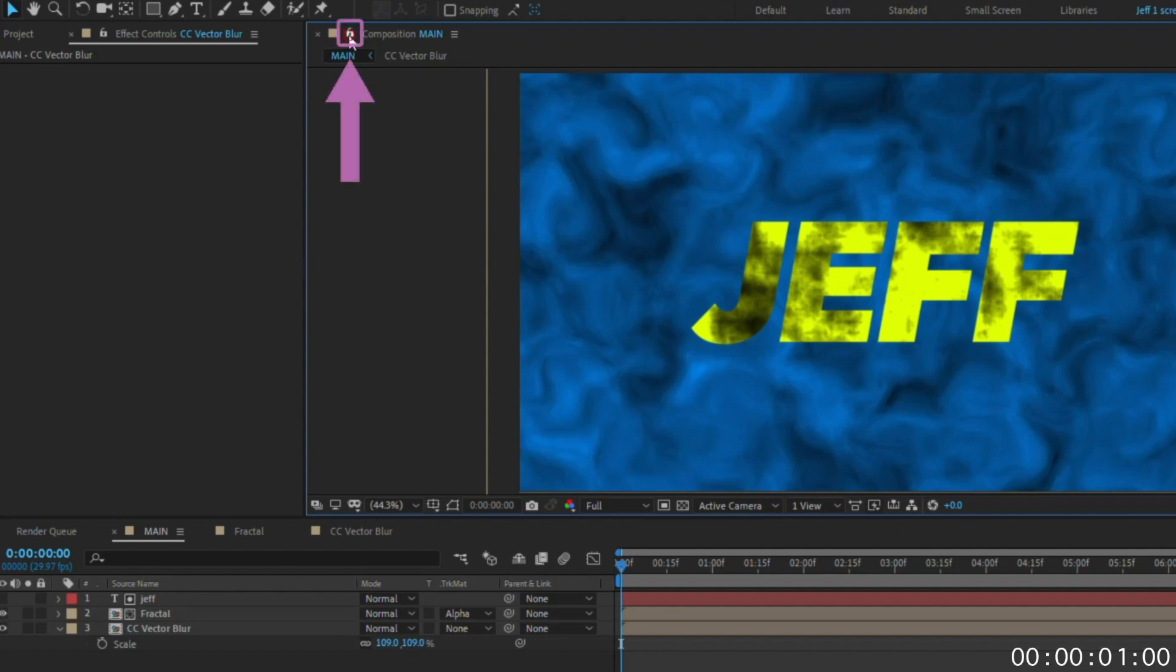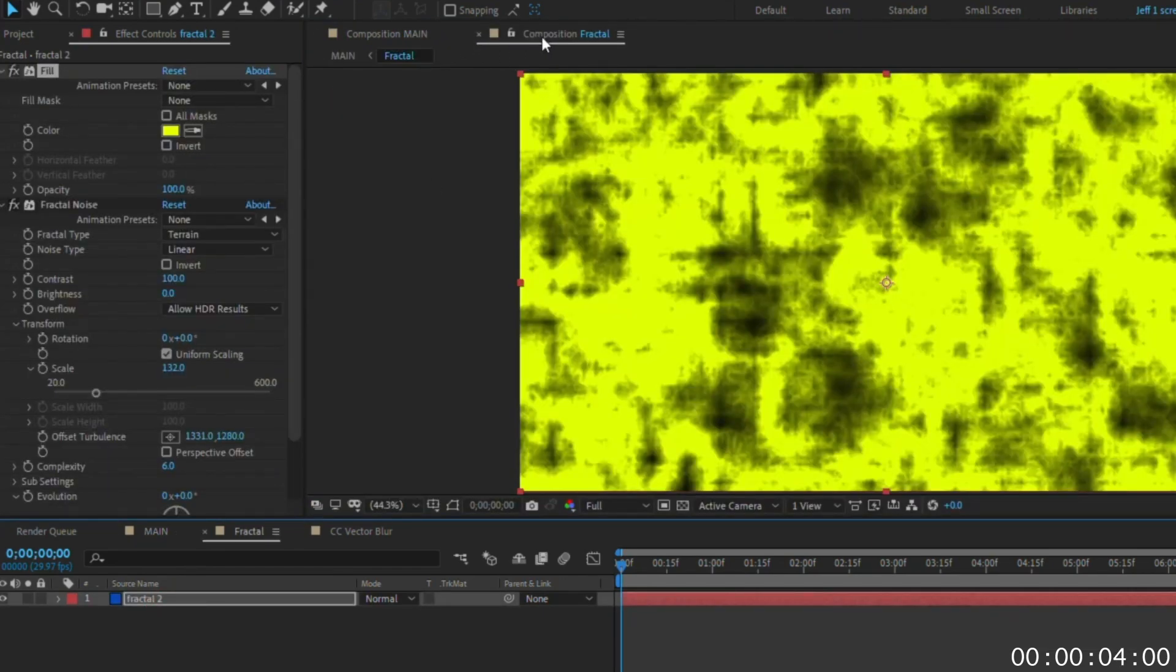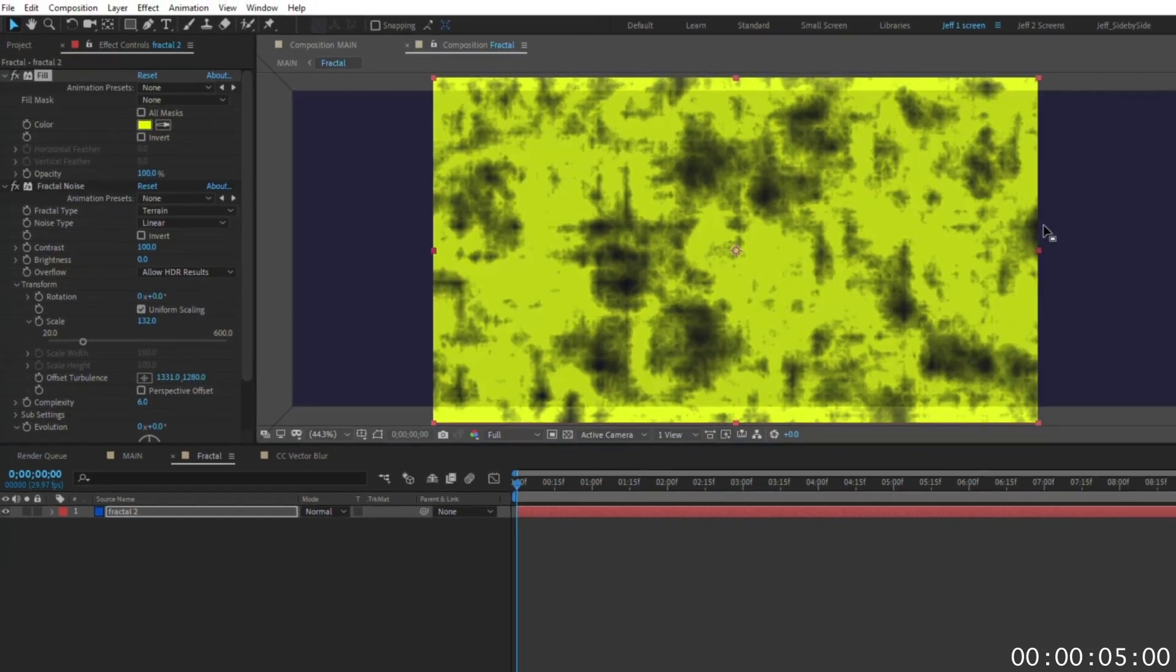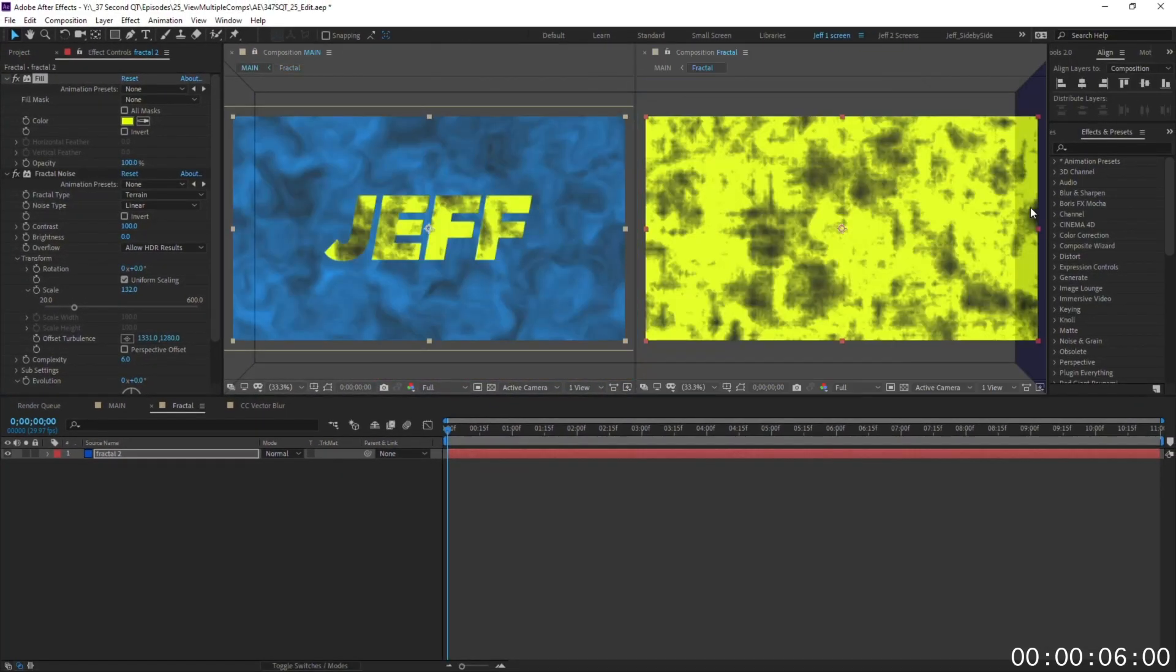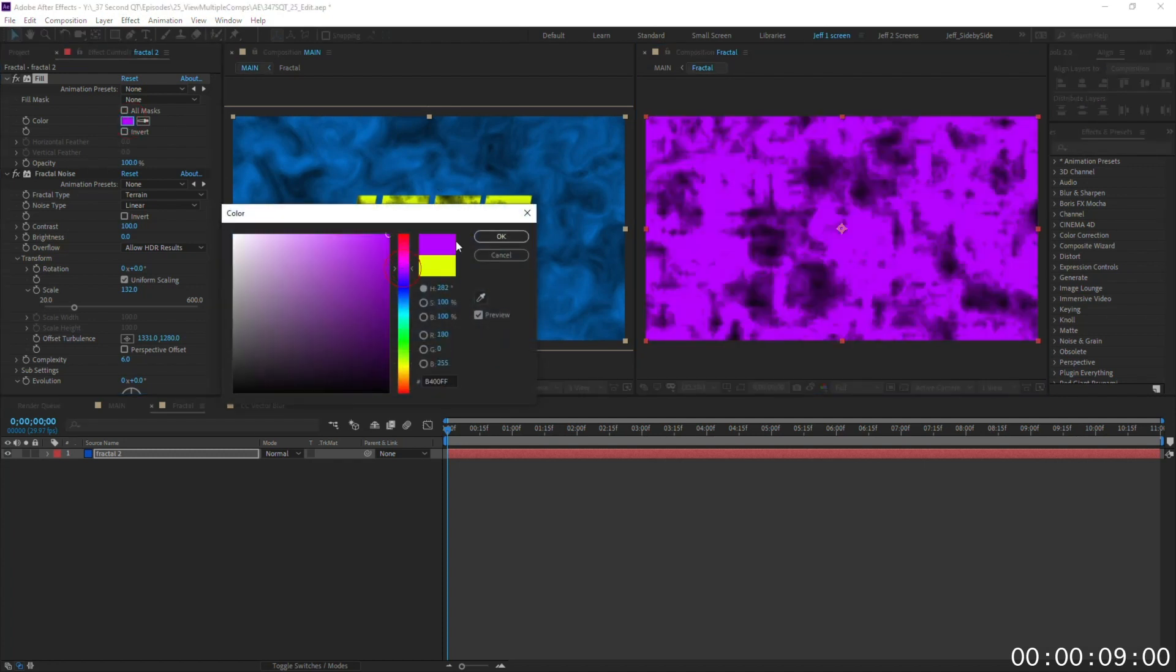First, lock the viewer of your main comp. Now double-click into the pre-comp you want to adjust. Drag the pre-comp next to the main comp to view them side-by-side.